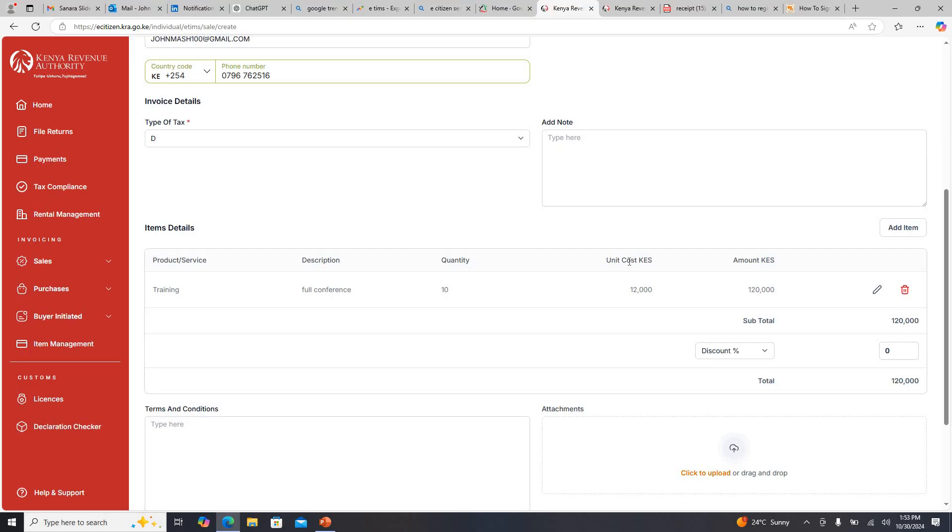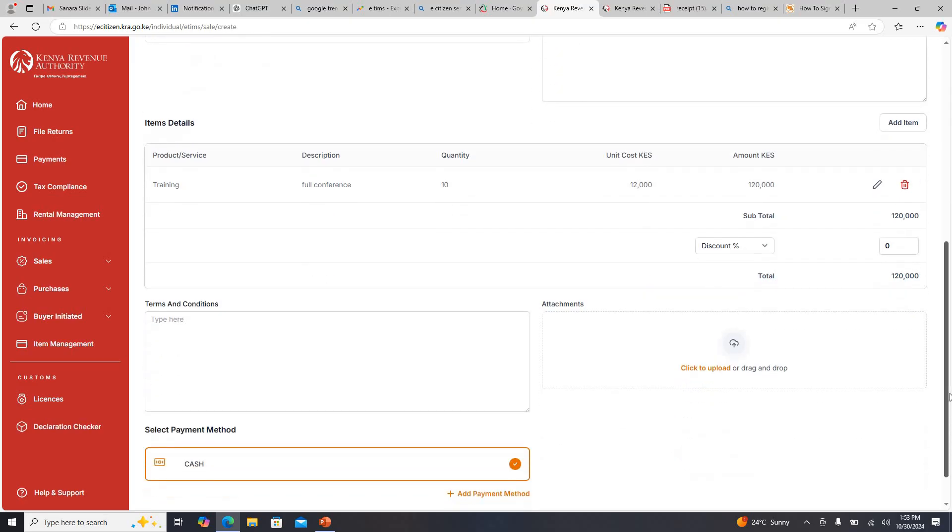Then per unit cost was 12,000, and therefore I need 120,000 from this person. If there is any type of discount you are providing you can put here so you can get the total. When you come down here there are terms and conditions. You see in every invoice maybe the payment should be done before this date or something, you can add there. If any other attachment you need to do you can also add it on attachments.